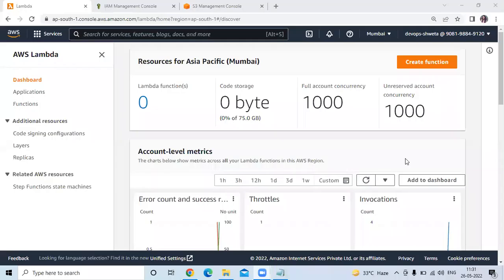Hello friends, welcome back to DevOps scene. In this video, we are going to learn AWS Lambda function — specifically how to create a Lambda function and how to set up an S3 bucket trigger on Lambda. So let's start.